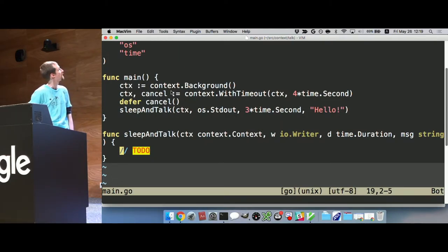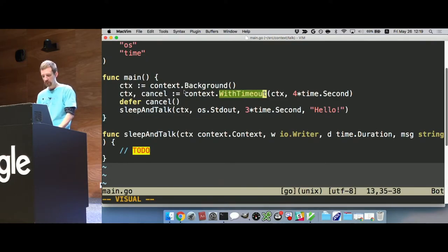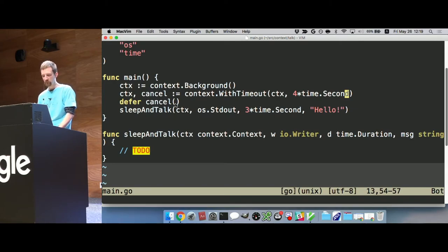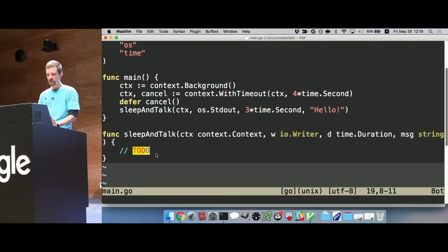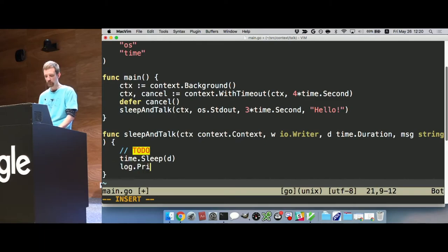Here I've got an application that's going to wait for a certain number of seconds and then print a message — a very simple application. In the main method, I'm getting a context and then wrapping it with WithTimeout, giving it four seconds. The naive way to do it would be just to do time.Sleep with the duration, then log the message. If we run this, it'll wait three seconds and then print 'hello'.